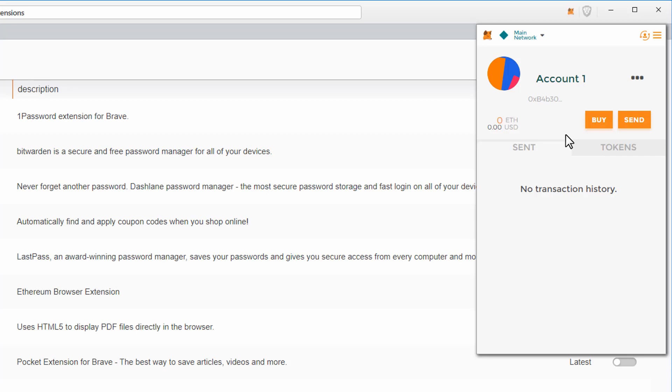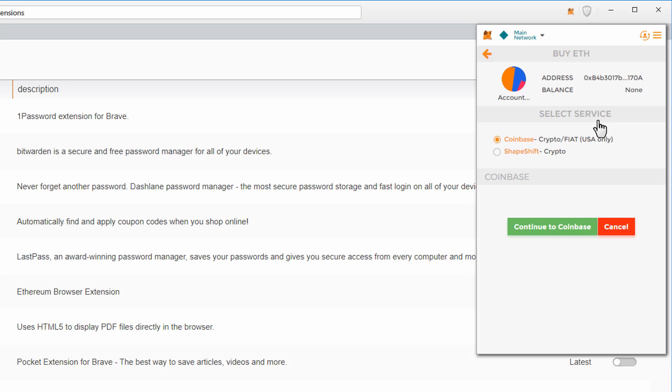Now that we have a wallet we can also save the private key from the menu. This is where we can copy our wallet address. If you have Ethereum on an exchange or on Coinbase, this address is where you will need to send it.